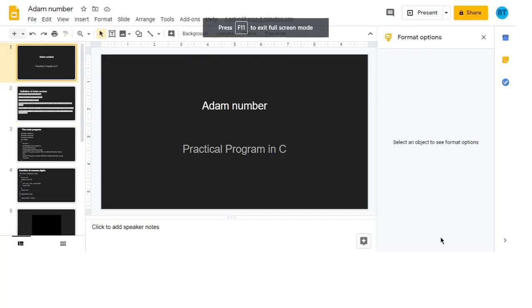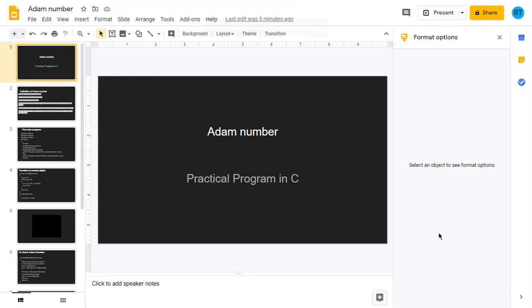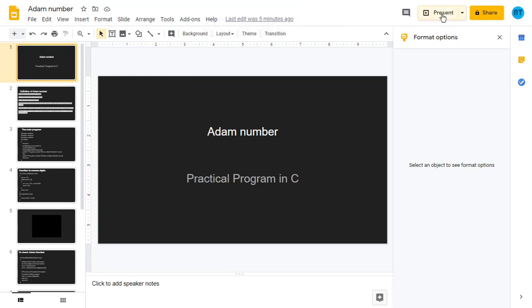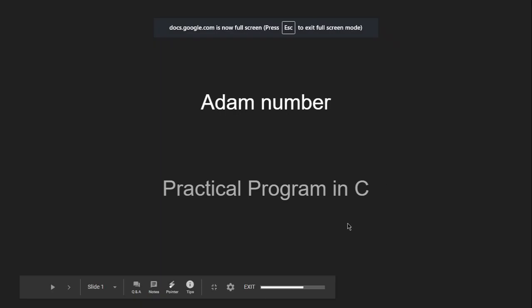Hello everyone. In this video, we are going to see the practical program — the third program, which is Adam number. Let me give the definition first of what is an Adam number.